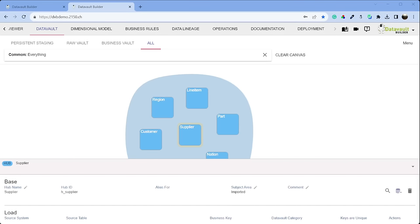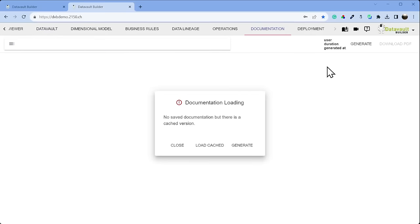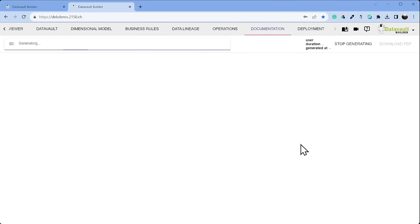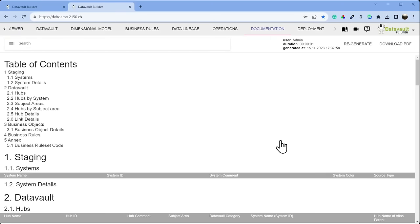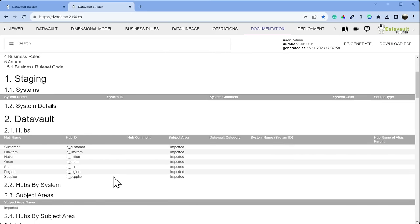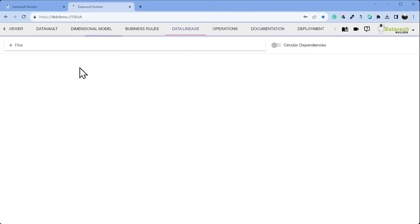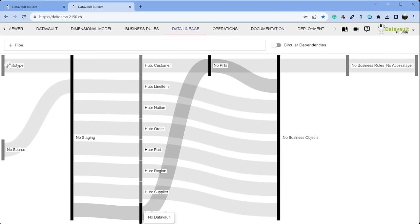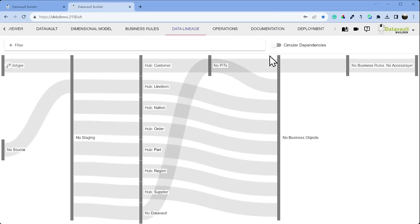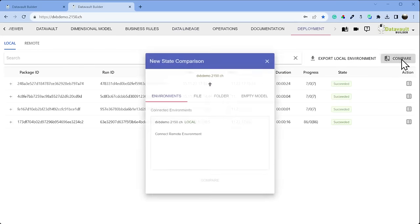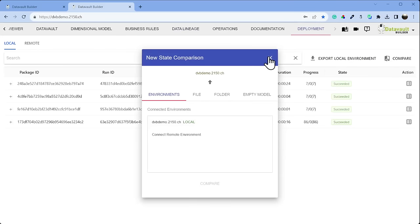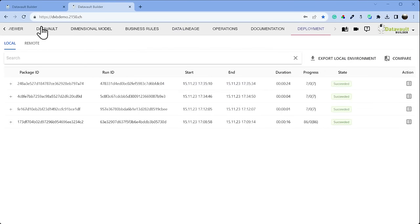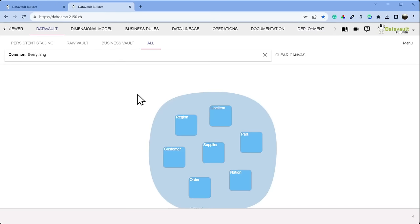What was created in the background is that documentation is already prepared — we can just generate it and see all our imported hubs. We can go to data lineage and see where the hubs sit in which layer. Since we have no data connected yet, that will be added later. We can then deploy against the next environment, so whenever we finish one step, we are production-ready for that part already.